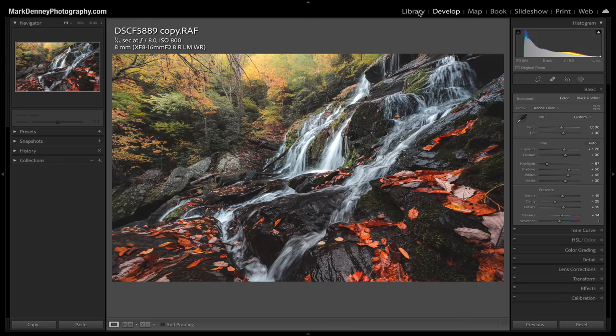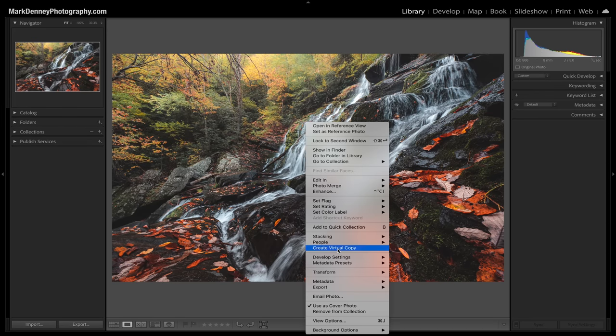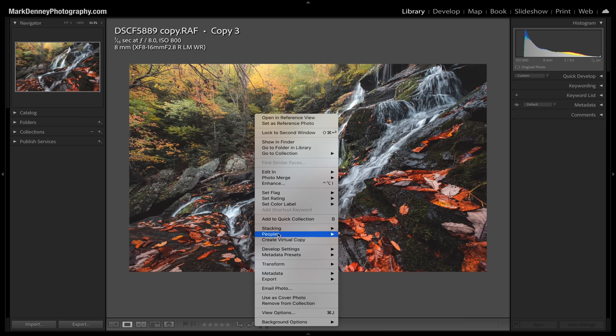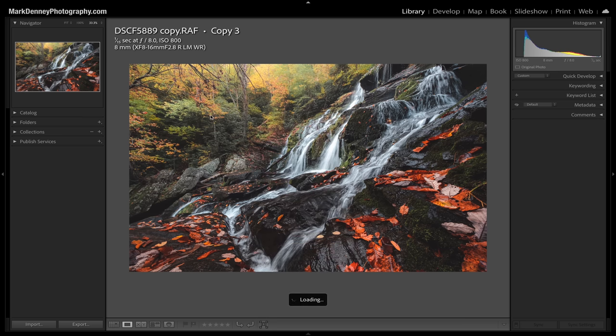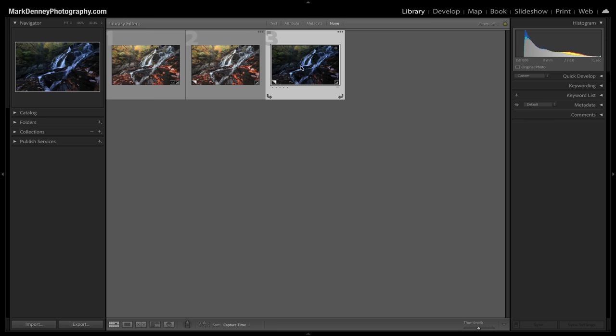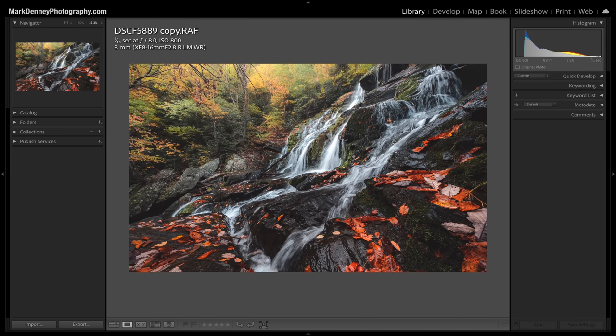I'm going to come up here to Library, right-click, and come down to create virtual copy. I'll right-click again and create another virtual copy. So now we basically have three files, all exactly the same. What I like to do — the biggest issue I have is determining if I've gone too far or not far enough — and I like to use something I call the 50% rule.